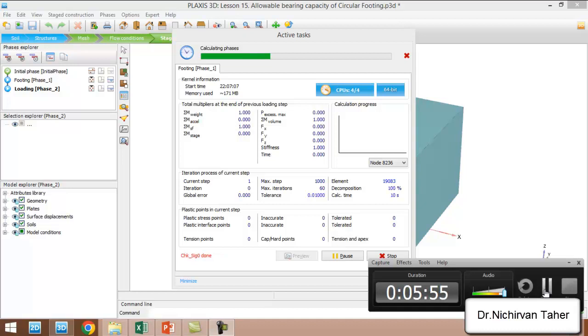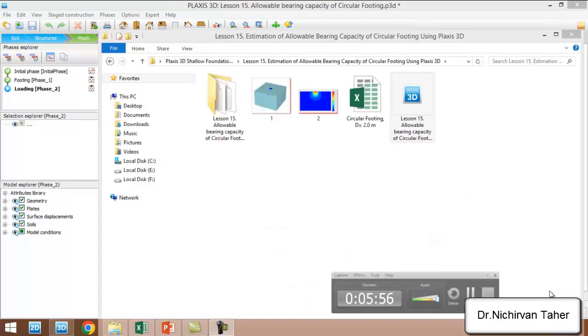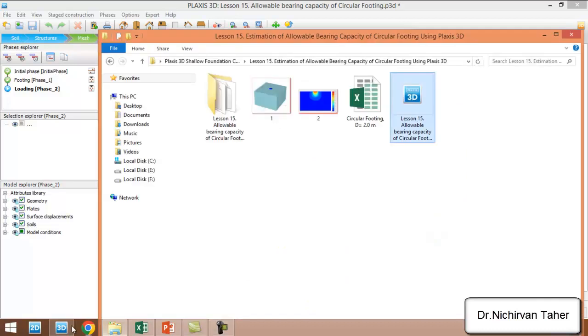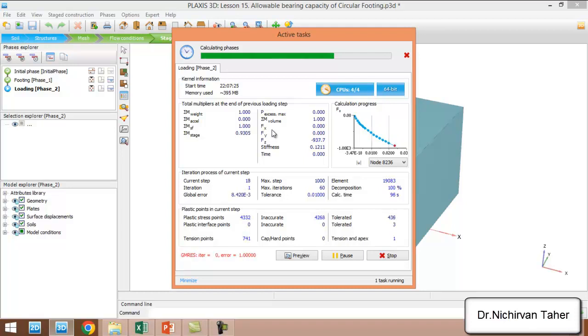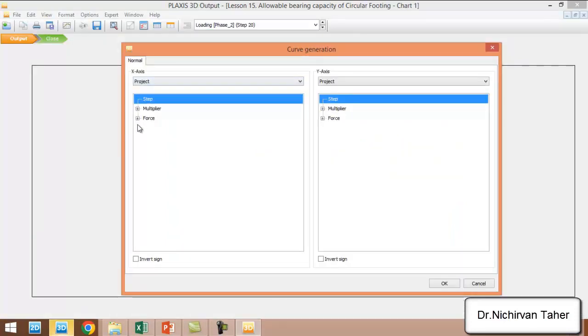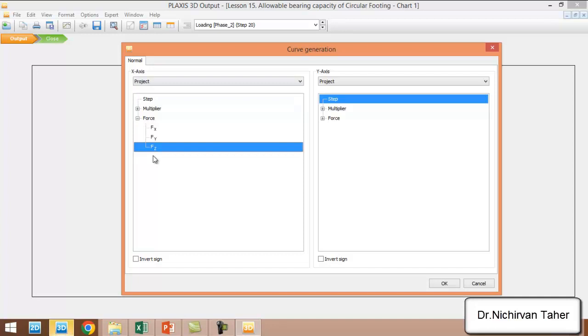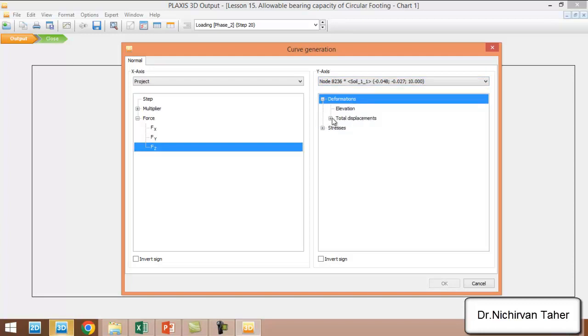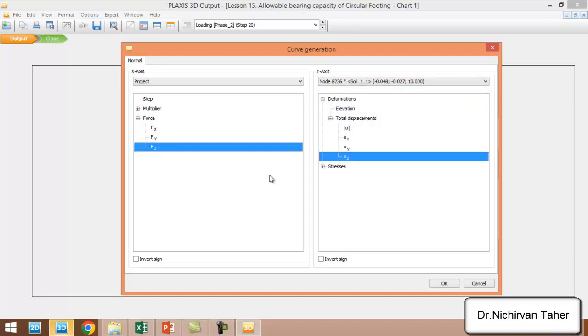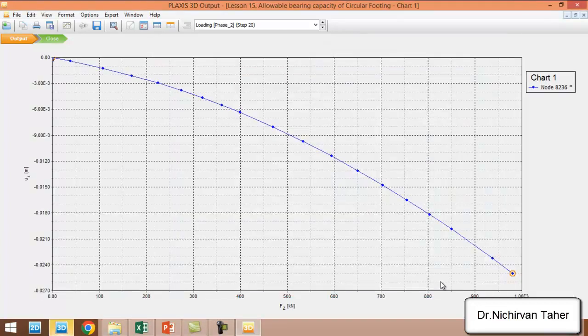As you can see, it is about to be finished. We choose force in the Z direction, and in the Y axis we select node deformation: total displacement in the Z direction. This